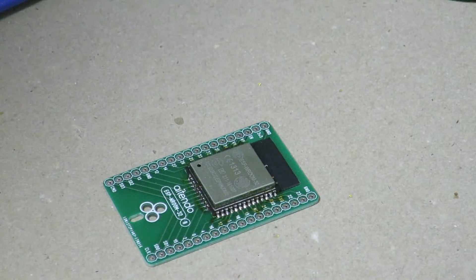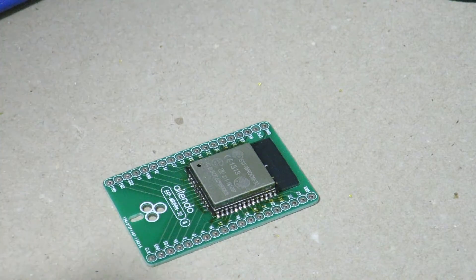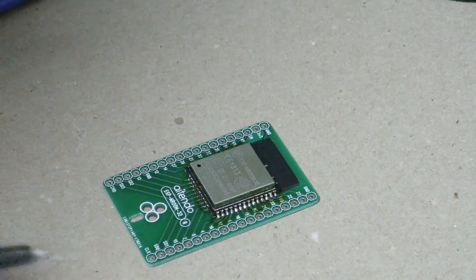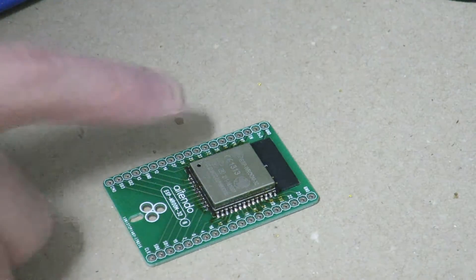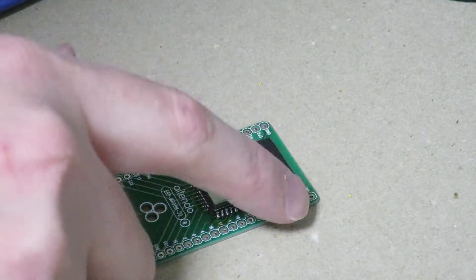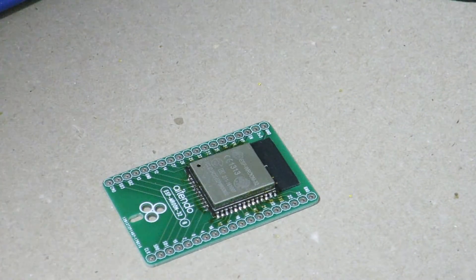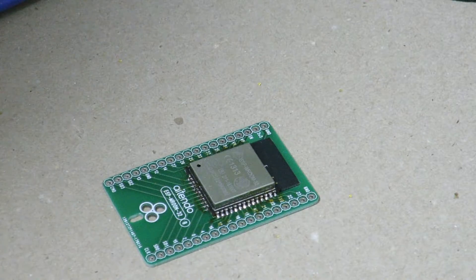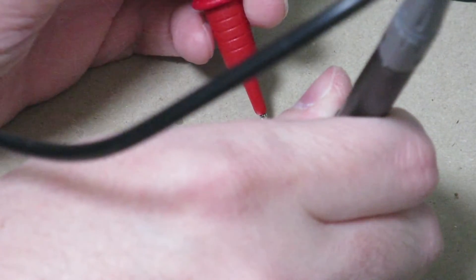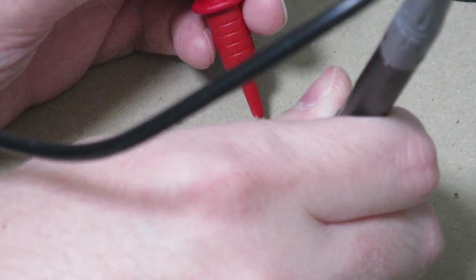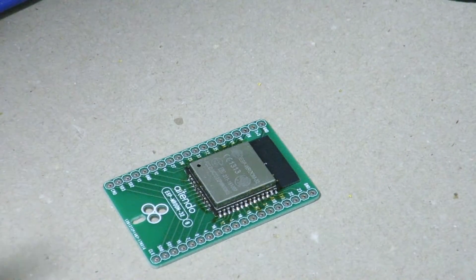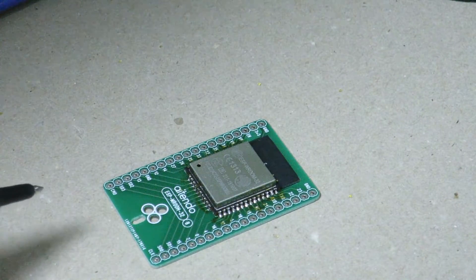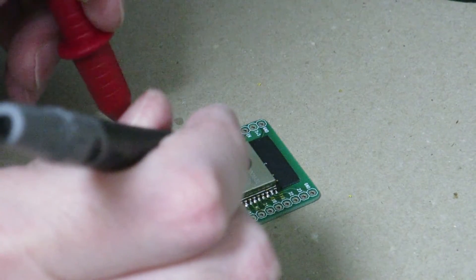All right, so we'll be checking for continuity on ground. So first of all, there's two ground pins at the top of the breakout board over here so I'm just going to check the continuity there first. Okay, here and yes, we have continuity.